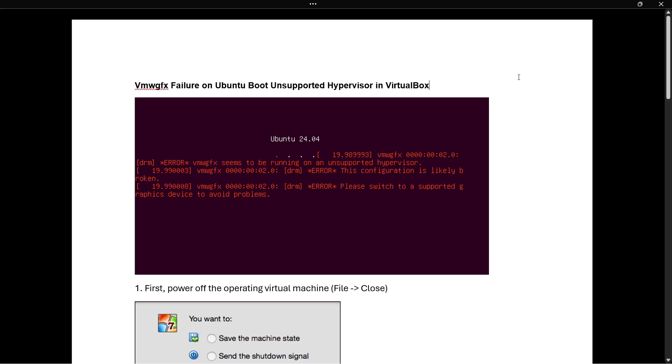In this video I'm going to show you how to fix vmw_gfx failure on Ubuntu boot unsupported hypervisor in VirtualBox. So in case you're getting an error which looks similar to this one on the screen, make sure before you do this tutorial that you check if it's actually the same error.